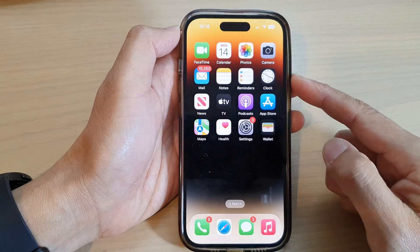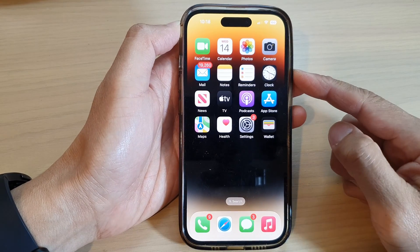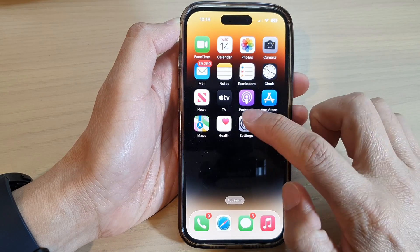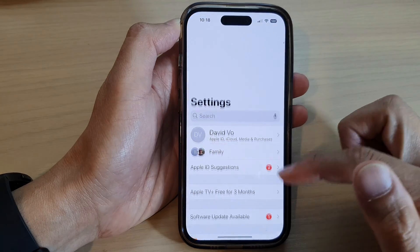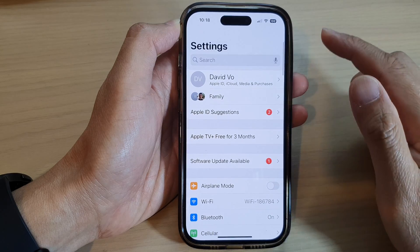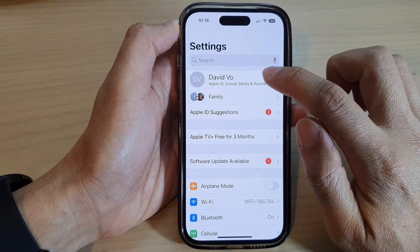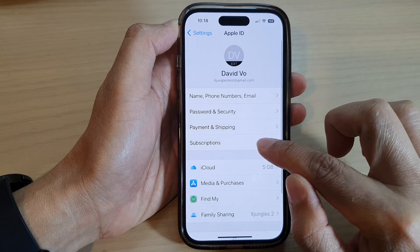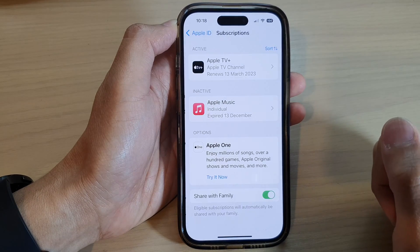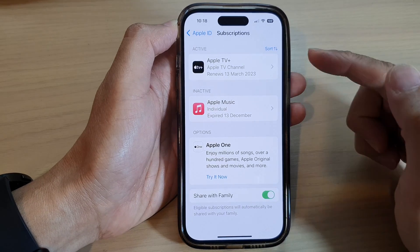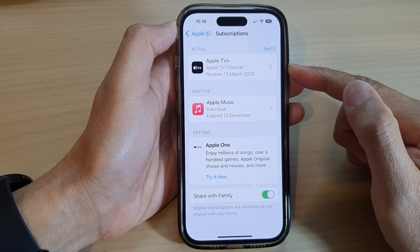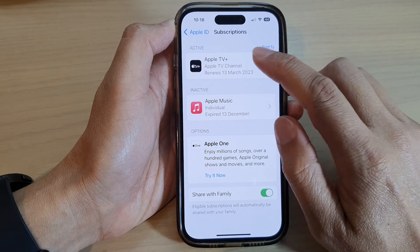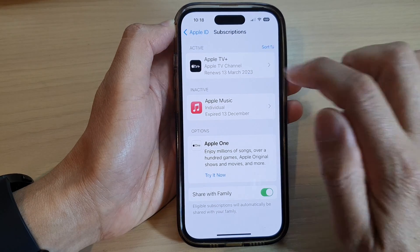First, let's go back to the home screen by swiping up at the bottom of the screen. And from the home screen, tap on Settings. In Settings, go down and tap on your account ID at the top, or your account profile. Then tap on Subscriptions. In here, you will see a list of all the active and inactive subscriptions, so tap on the active subscription that you want to cancel.